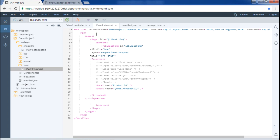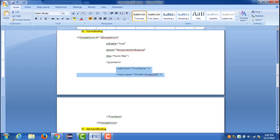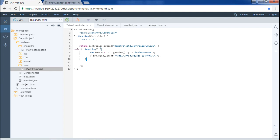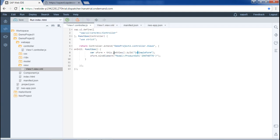The fifth step is to bind the form in the views controller. In the view's controller, we bind the form in the onInit function. I have the code ready and will copy and paste it into the onInit function. Here we get the reference of the form using the ID defined in the view — we used the simple form and provided this ID. Then oForm.bindElement is called with the model ID given in the manifest.json file.